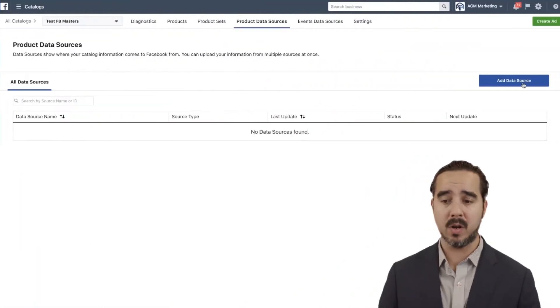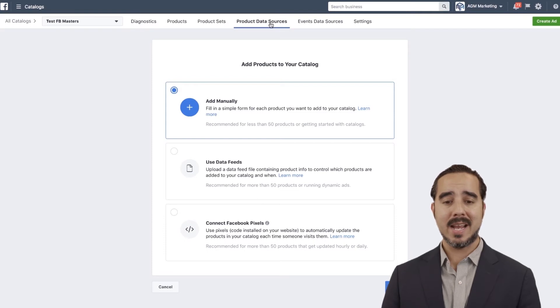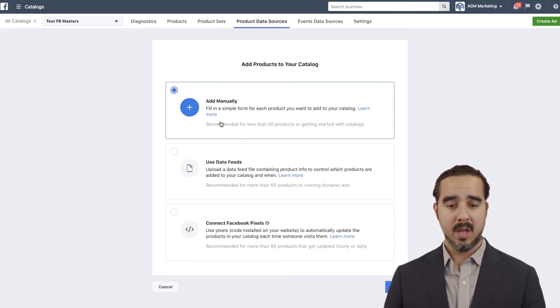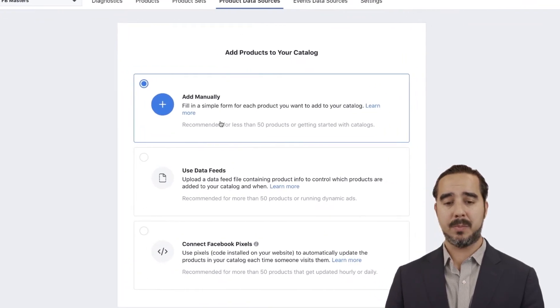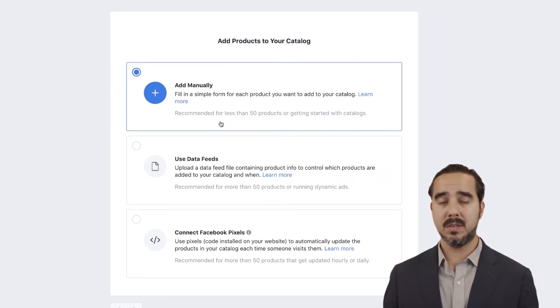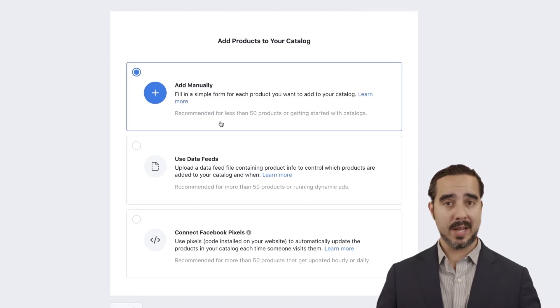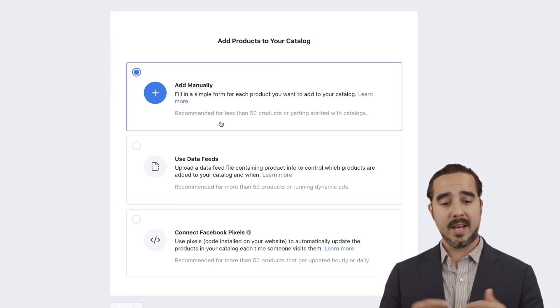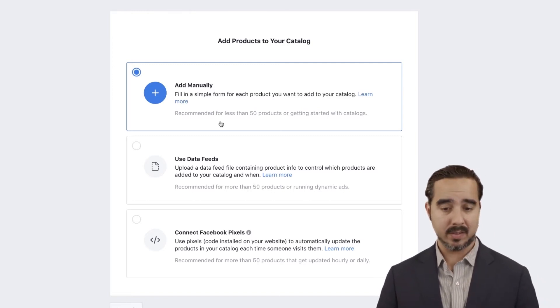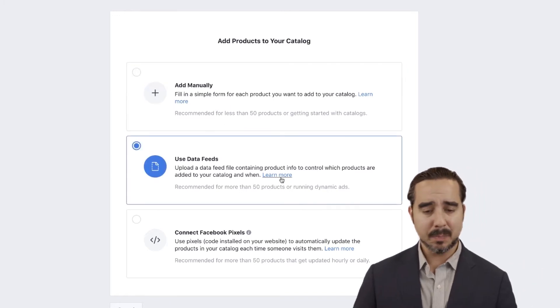We're going to go ahead and add a data source — product data sources. In here, we have a couple of options. 'Add manually' speaks for itself. You also have 'Use data feeds.' For data feeds, I would recommend getting a developer in place — it's going to require a product feed, which is an Excel or CSV type document where you upload your product information.